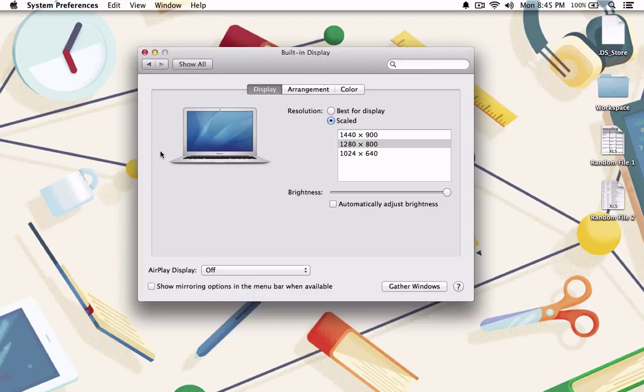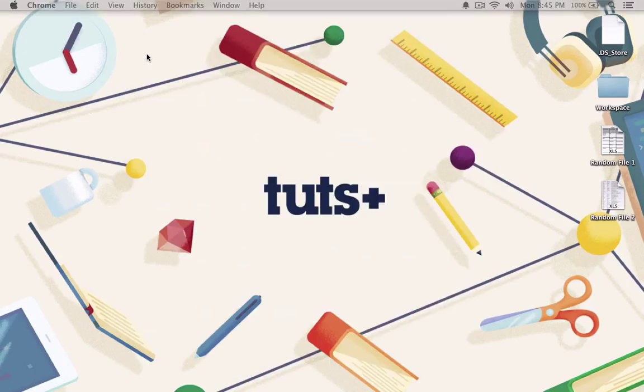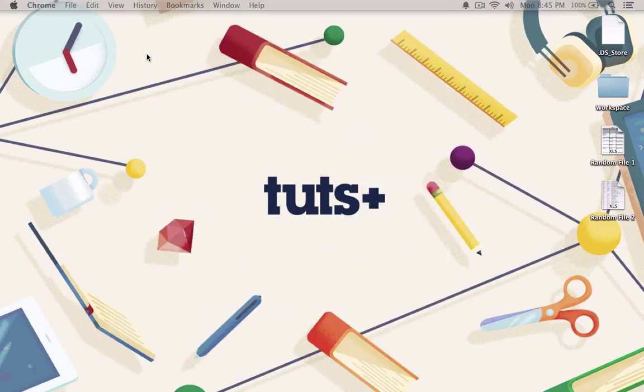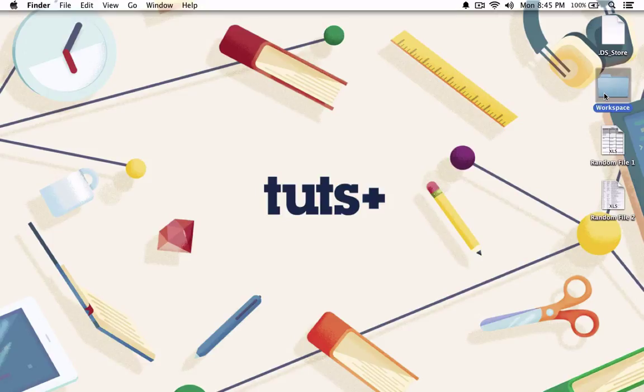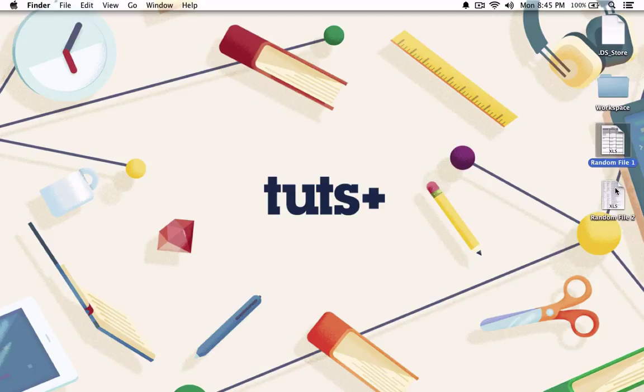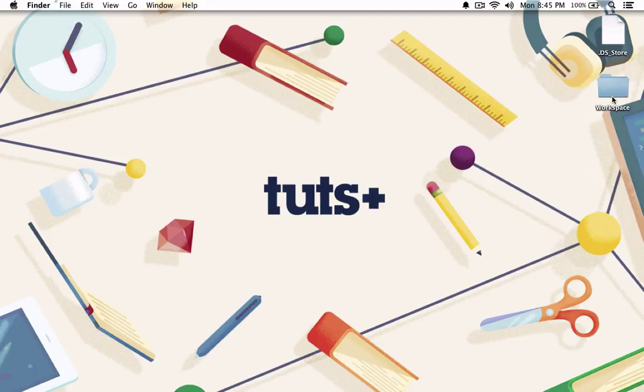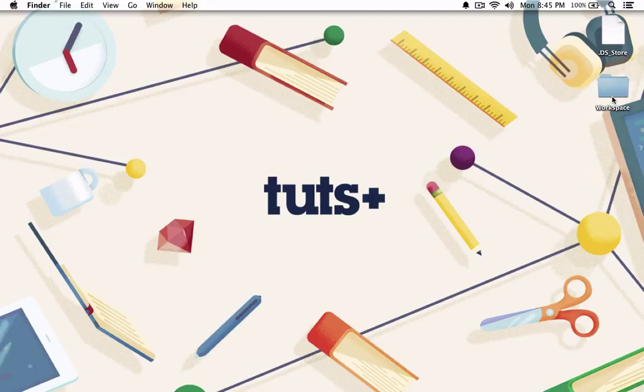You'll also want to make sure your audience is focused on your content and not your lack of organization. A cluttered desktop can be a huge distraction. A quick and easy way to clean your desktop is to use a control click to create a new folder on your desktop. Label it something simple like Workspace, as I've done here, and move everything on your desktop to that folder. When you're done recording, feel free to move things back to the original locations.